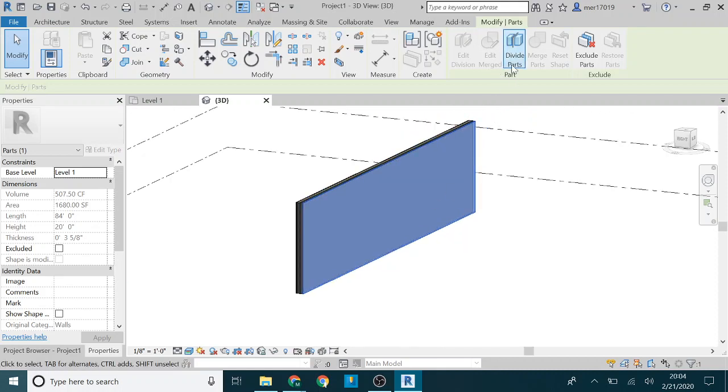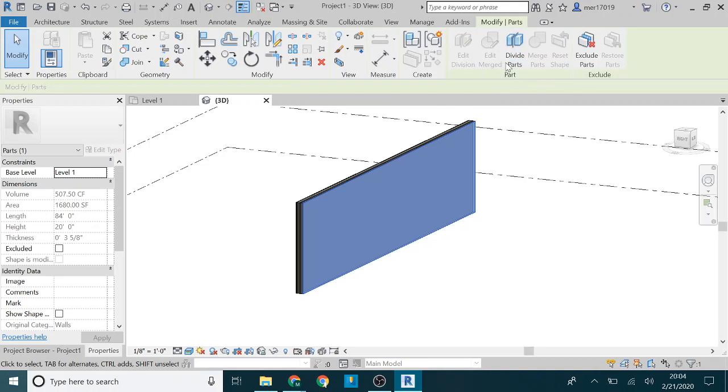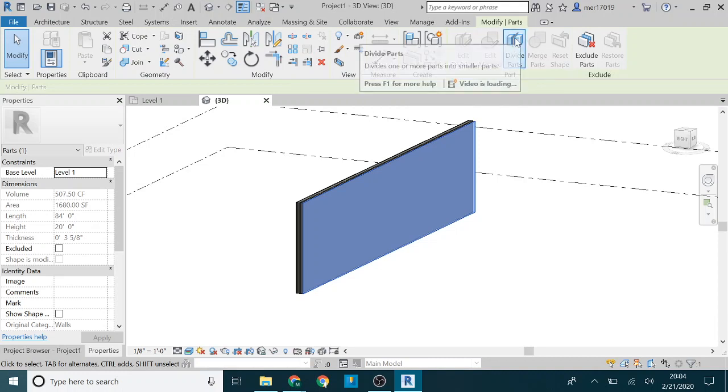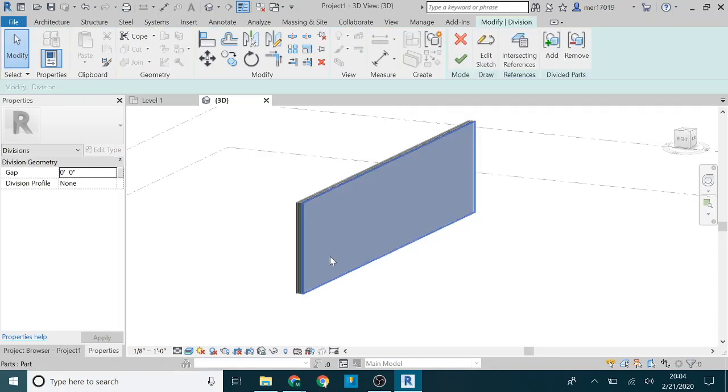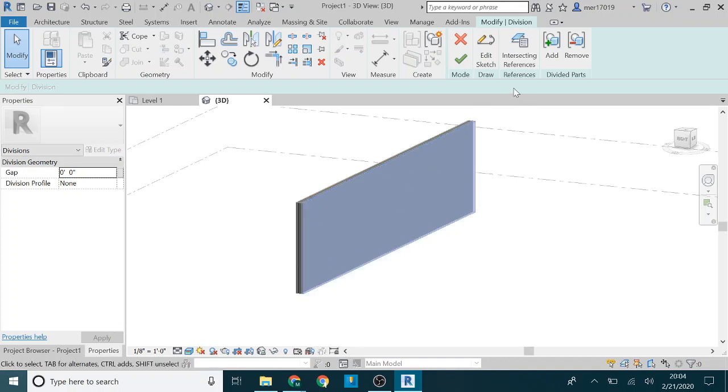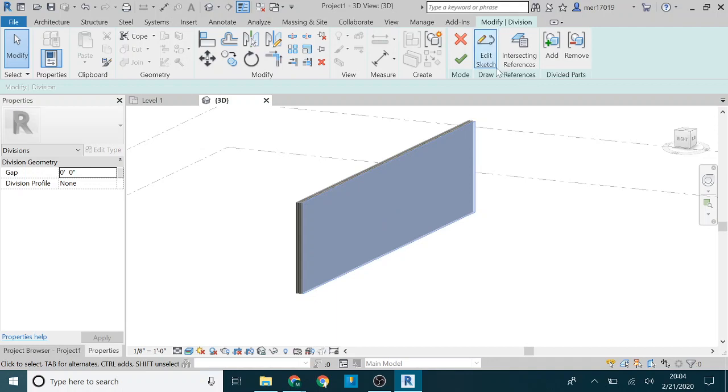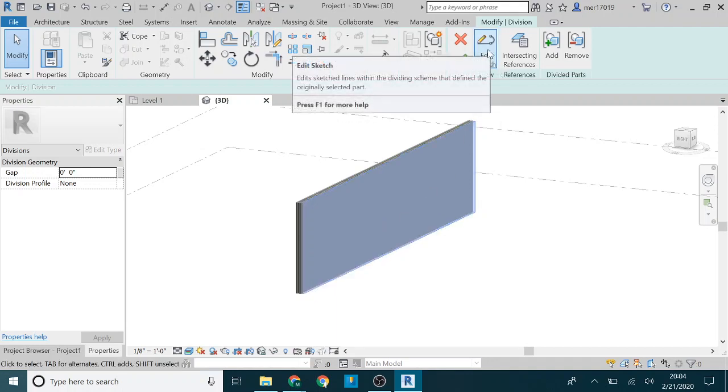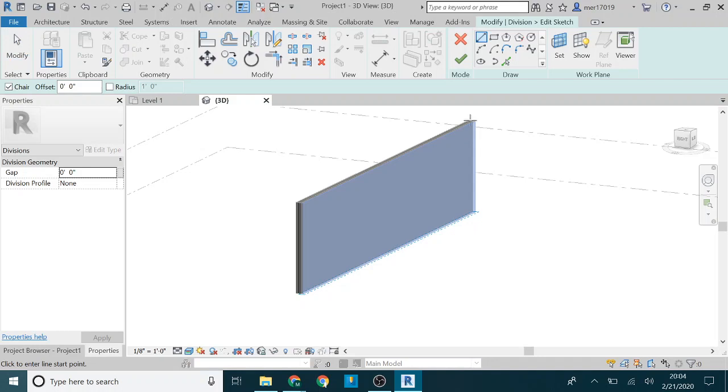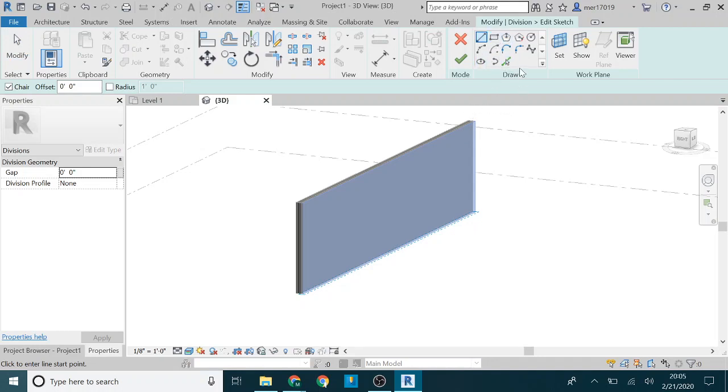When you do that again under the modify tab, it now gives you these options related to parts. If you say divide parts, then it gives you the ability to divide this up into parts and you can divide it up into whatever parts you want.